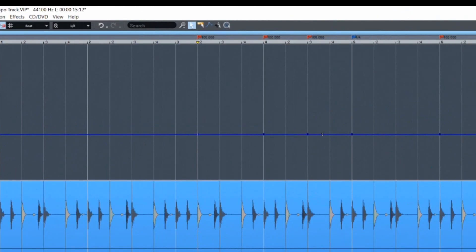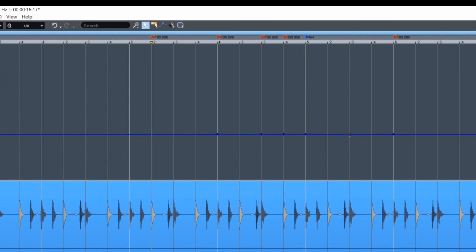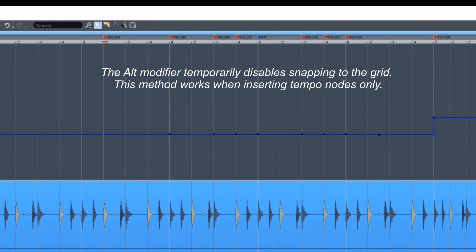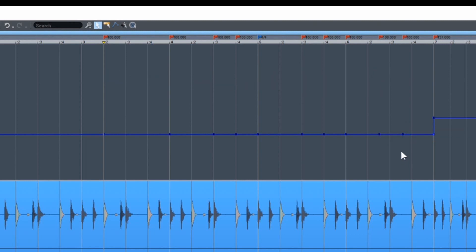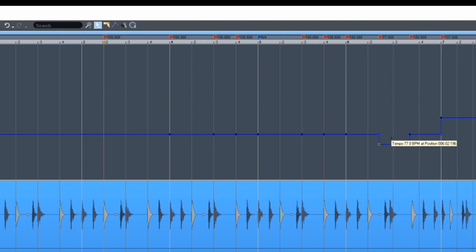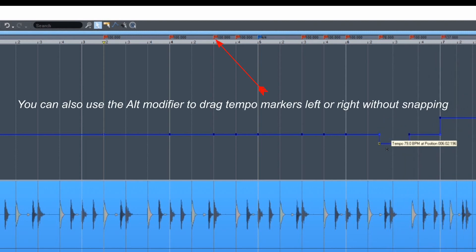The way you insert markers is based on the snap settings. I have it set to beats, so the marker will always snap to the nearest beat. Alternatively, you can hold down ALT and double click on the tempo curve — this will temporarily disable snapping and you can insert a marker freely. If you grab between two nodes you can raise or lower that area to increase or decrease the tempo.